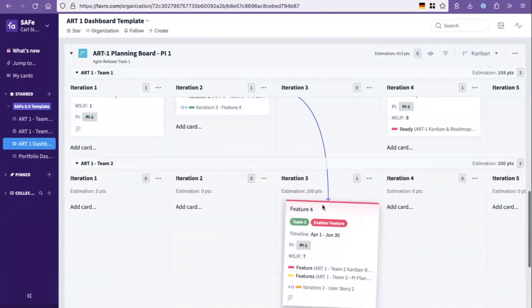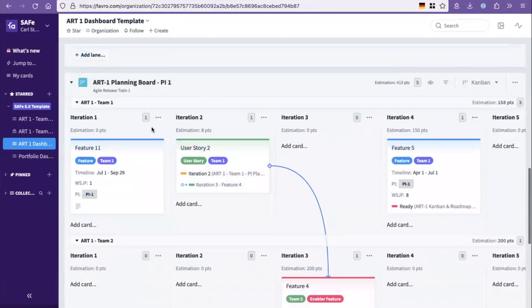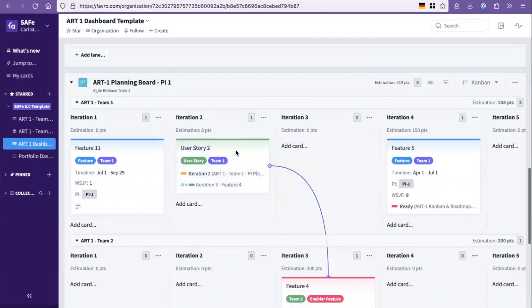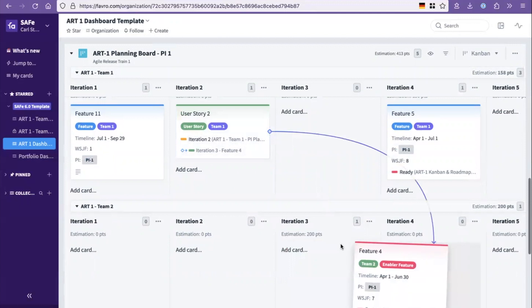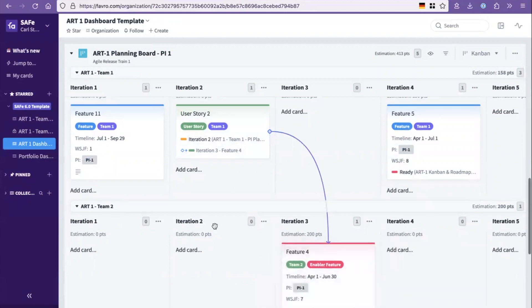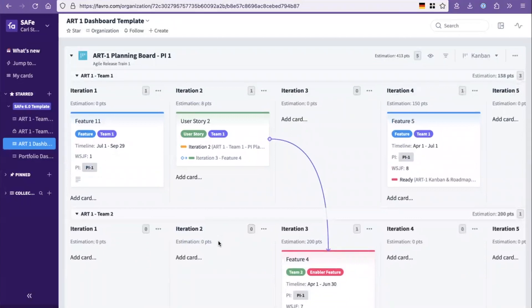So this feature that needs help from team one in this user story. Well, then we display it using the cards in many places function and the dependency view, which looks like this. So then you can have the dependency board called the planning board displayed for all teams in Favro.